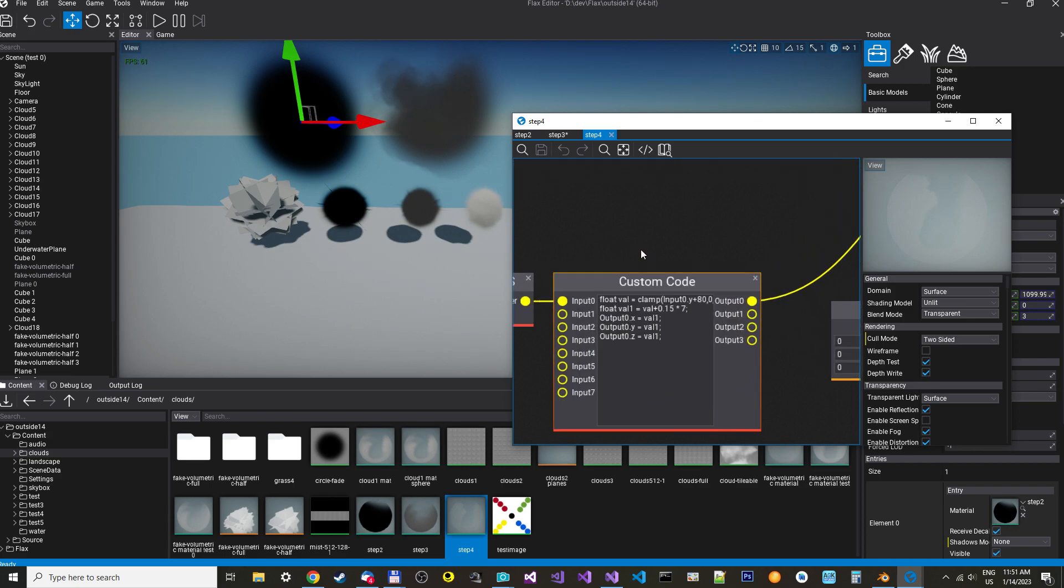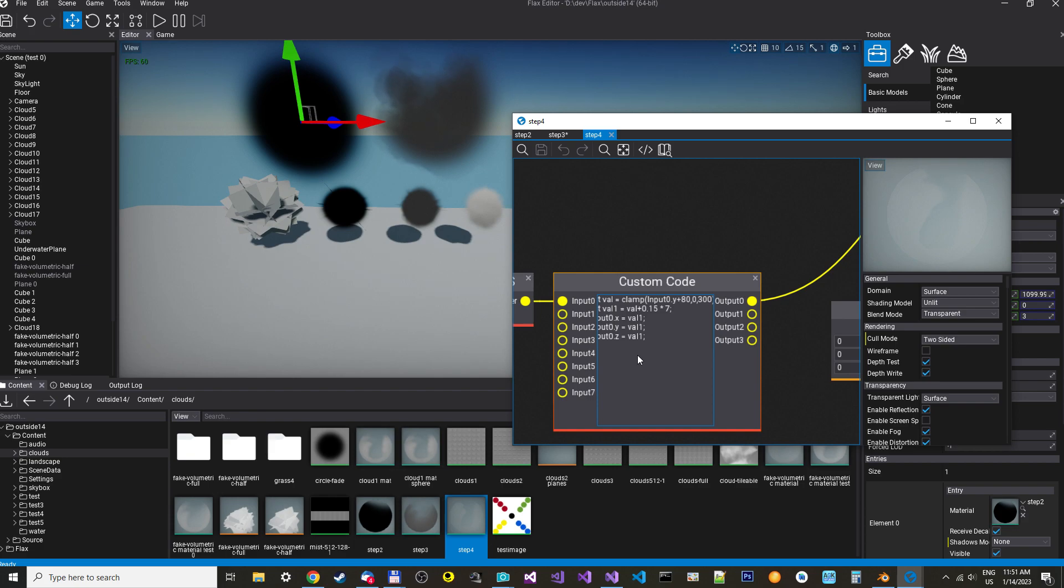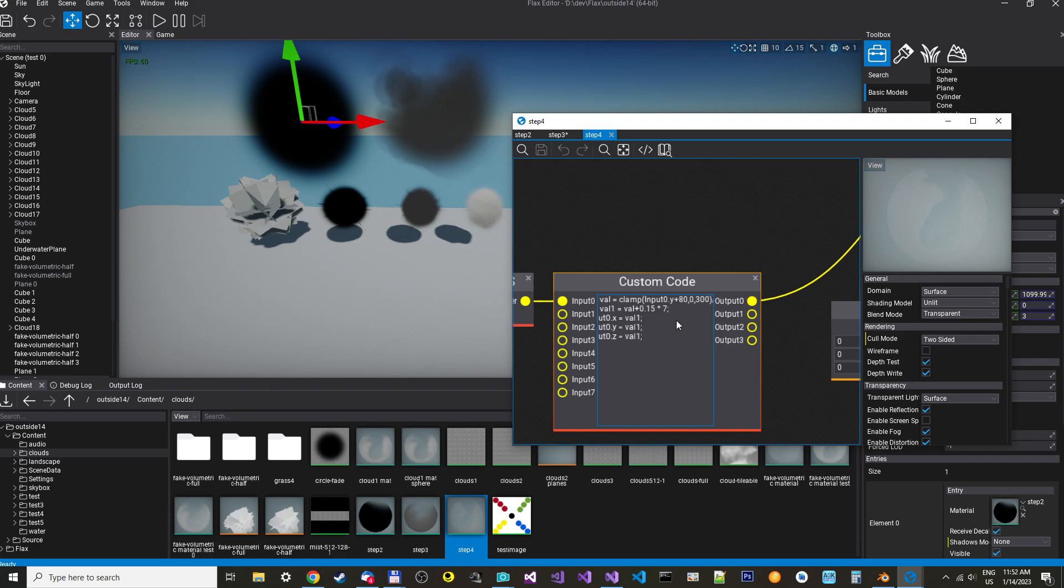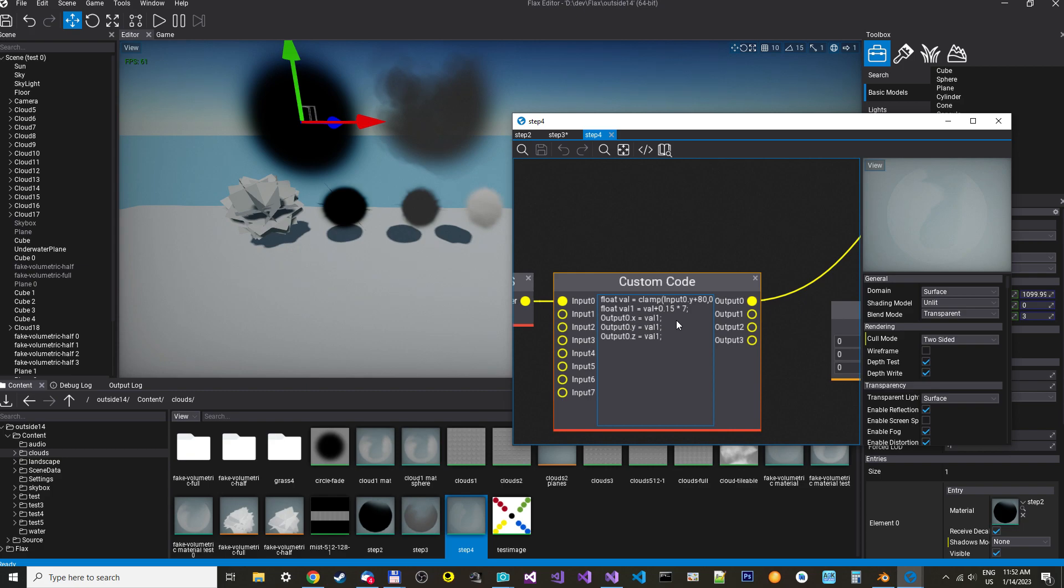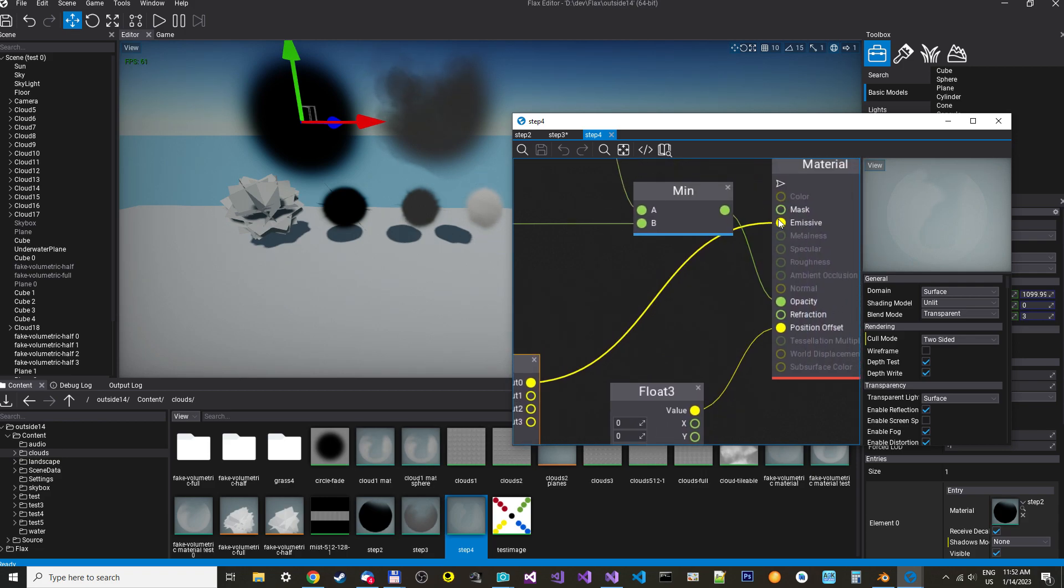And what we do here is we take the input value, the Y, then we add 80 to get it, to move how much black you want. We don't want that much black, but you can put it lower if you want more black. And then we clamp it from zero to 300 and divide it by 150. This way we get a number from zero to two, and we can use that to add a little bit more white at the bottom and then divide it with a value of how much white you want at the top. And then we assign it to output zero, which goes to emission.